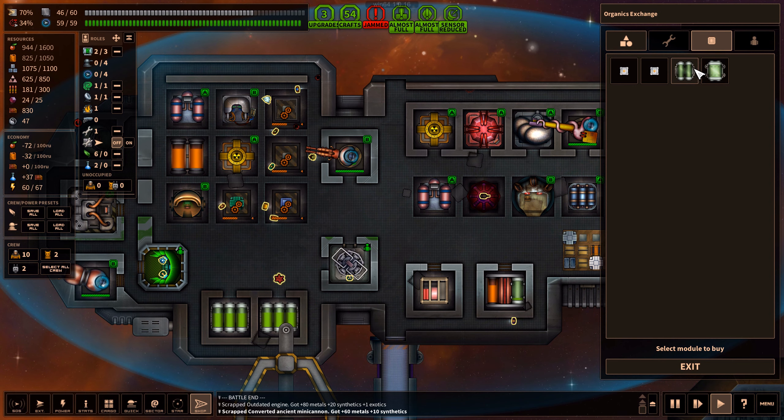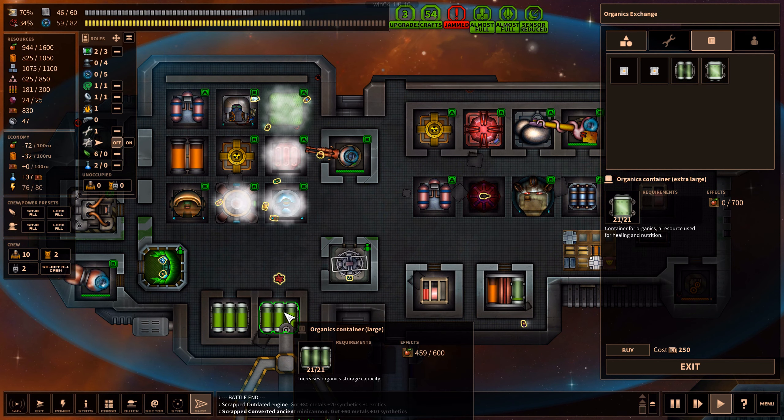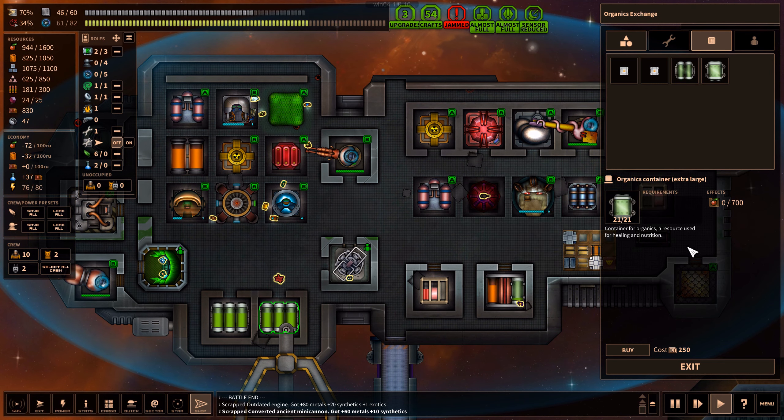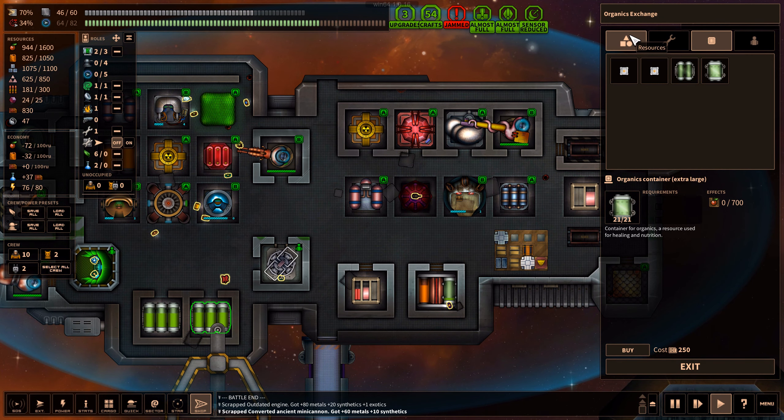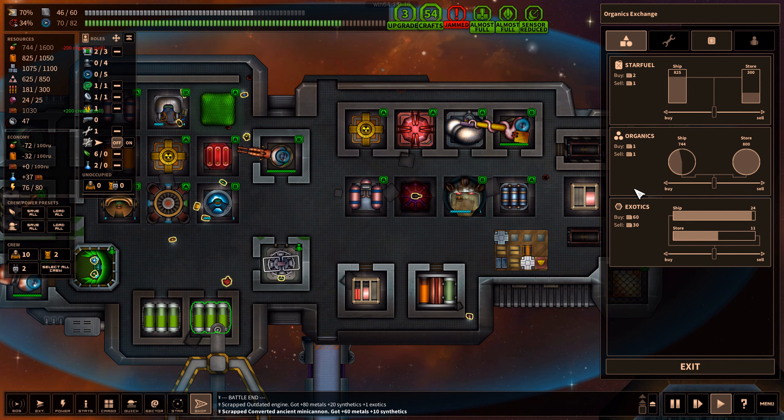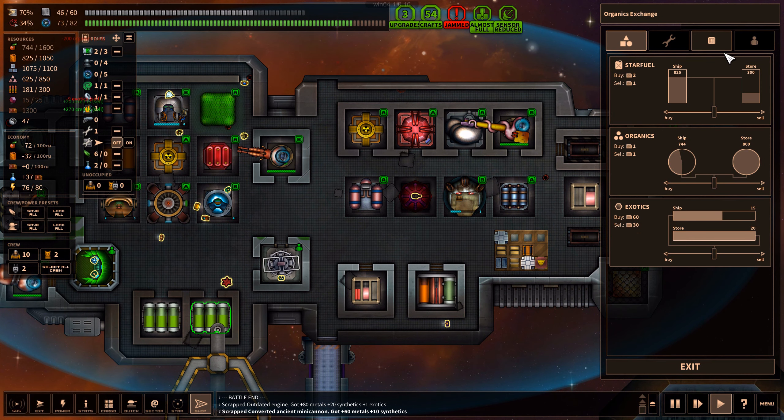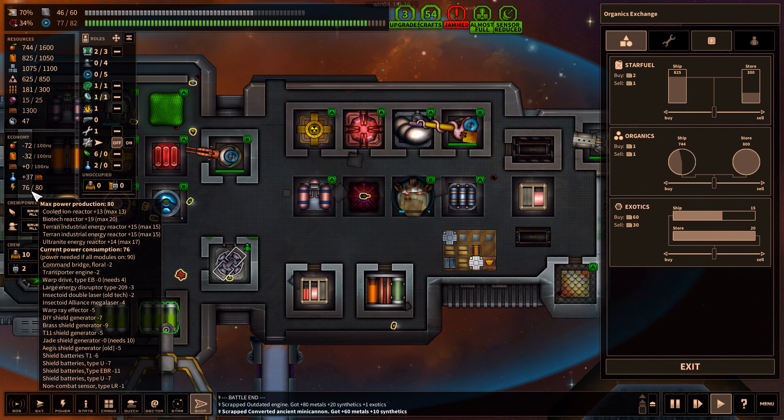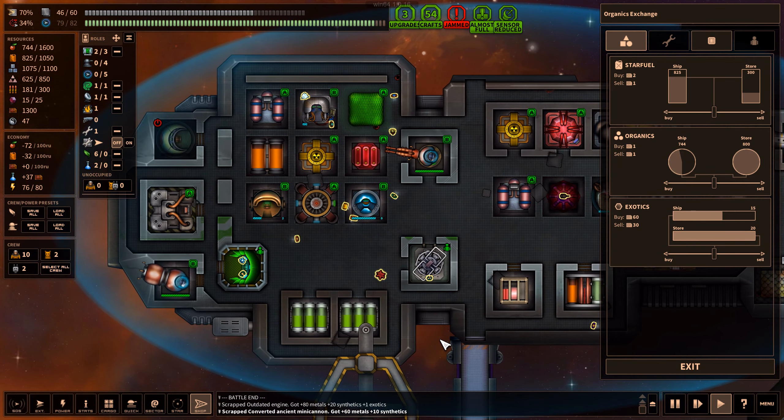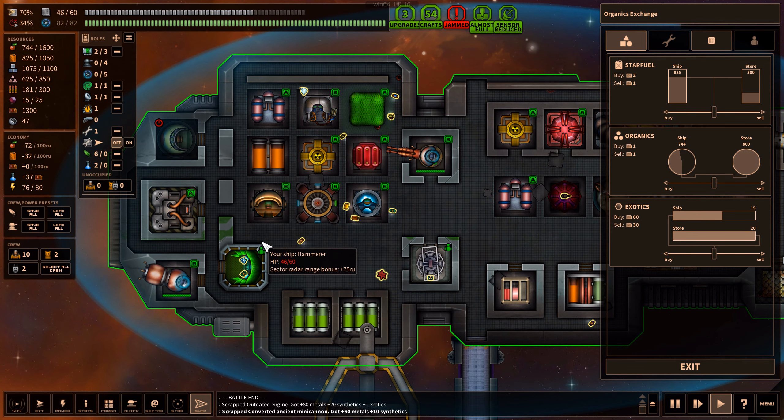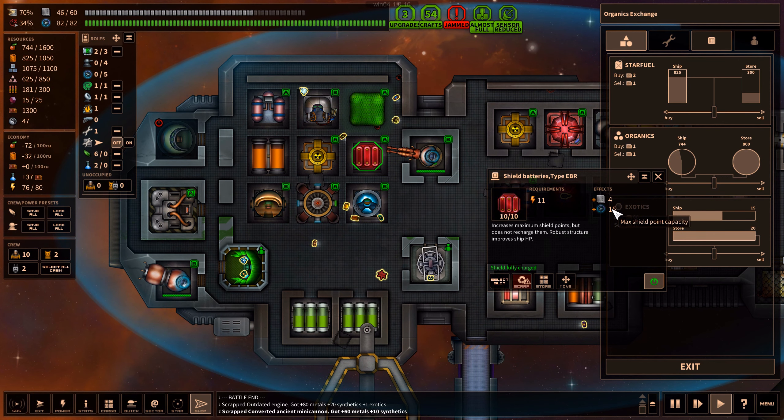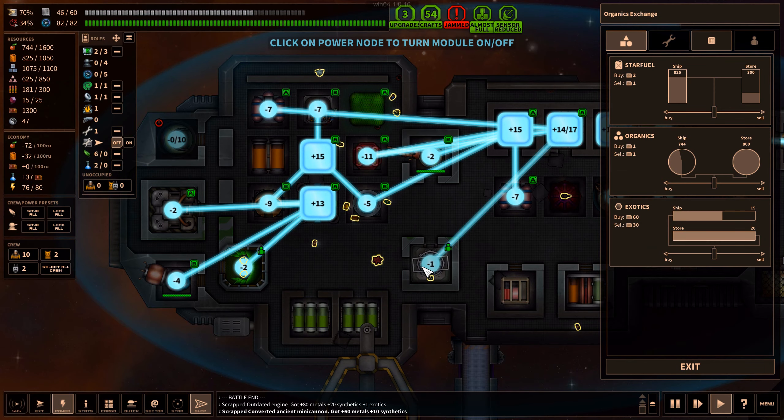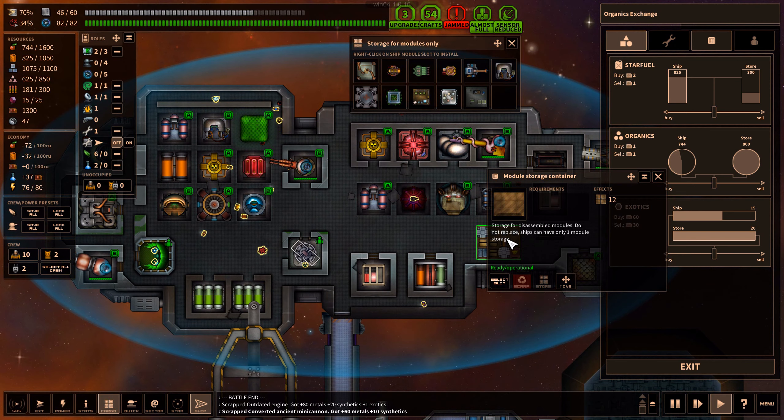Let's go to the organics exchange. They cannot repair us unfortunately. 700 extra large. These ones are 600. It's not that expensive but still. Star fuel, organics. I'll sell a few I suppose. And exotics, 30 for exotics. I'll sell some of them. I don't have enough for another shield generator unfortunately, but that's okay.